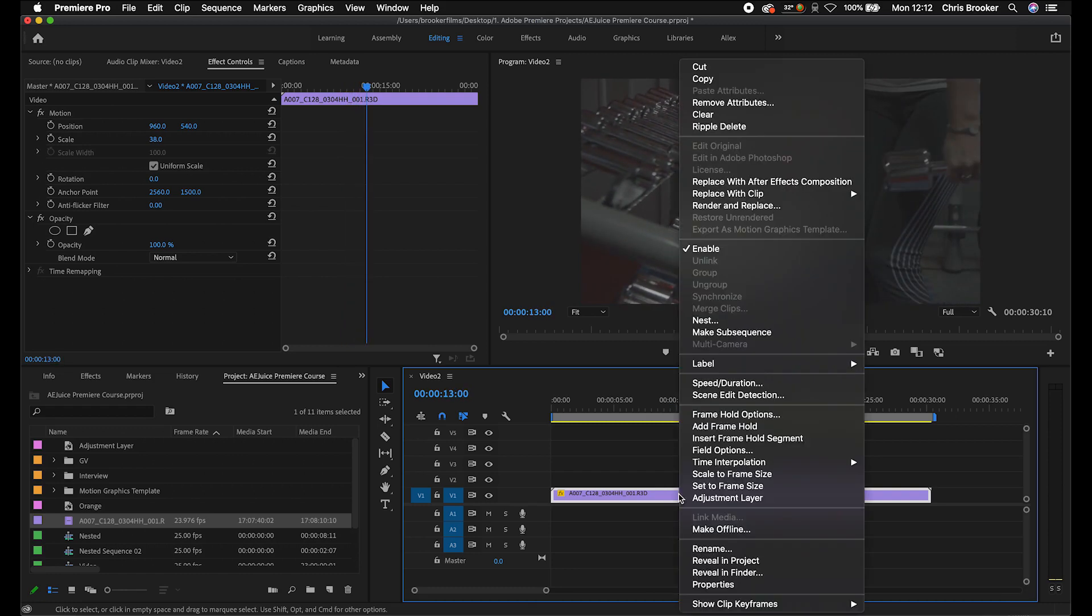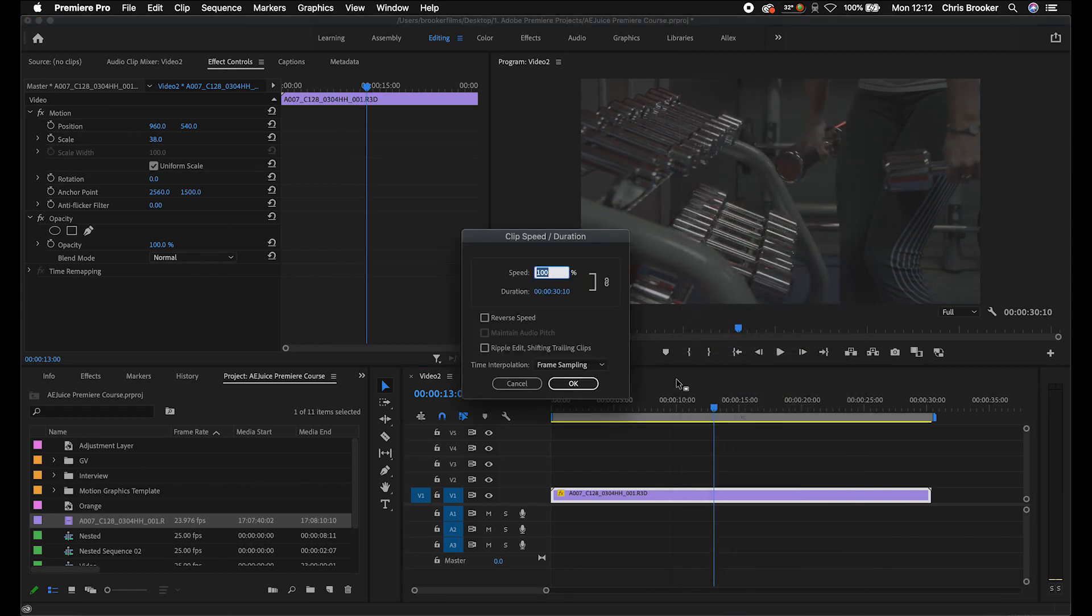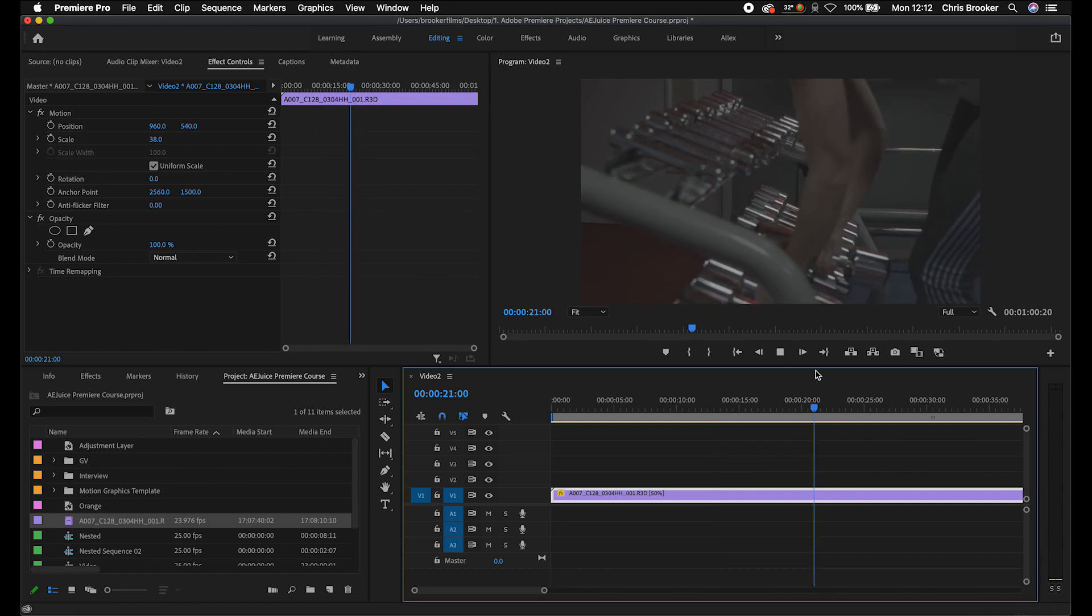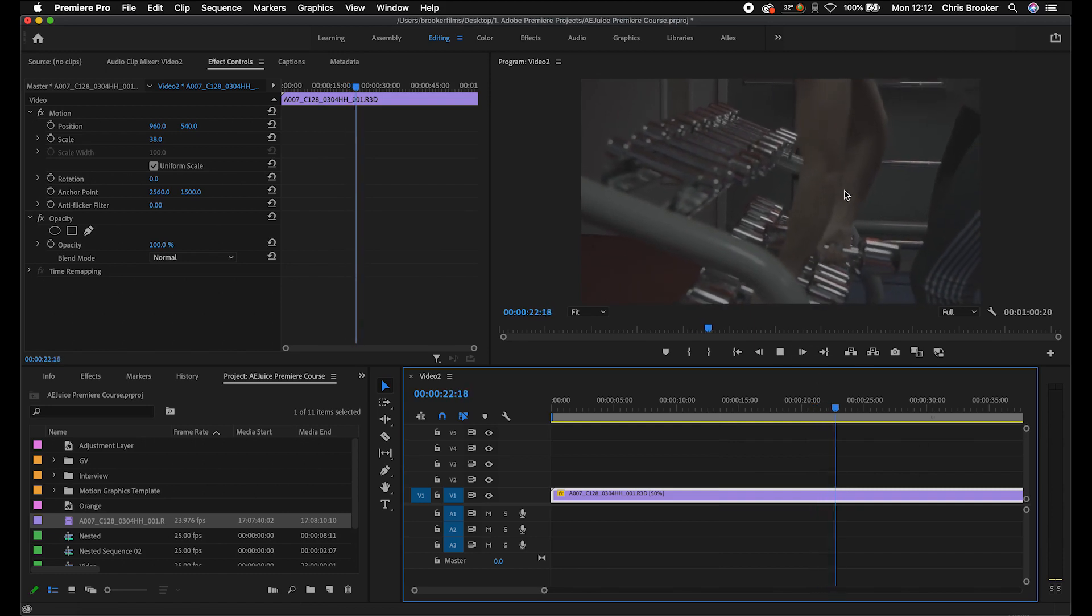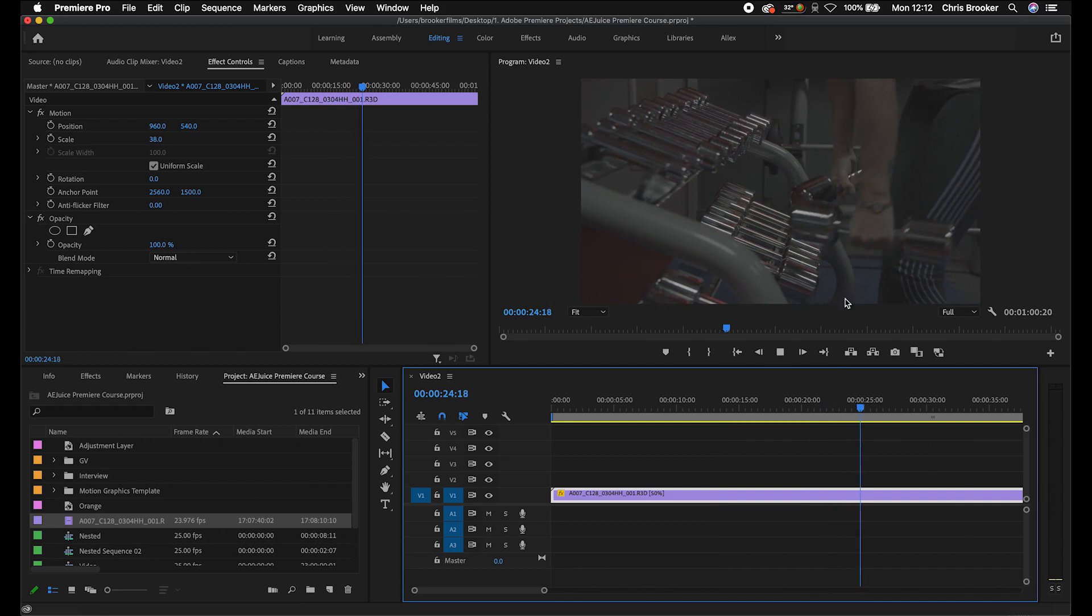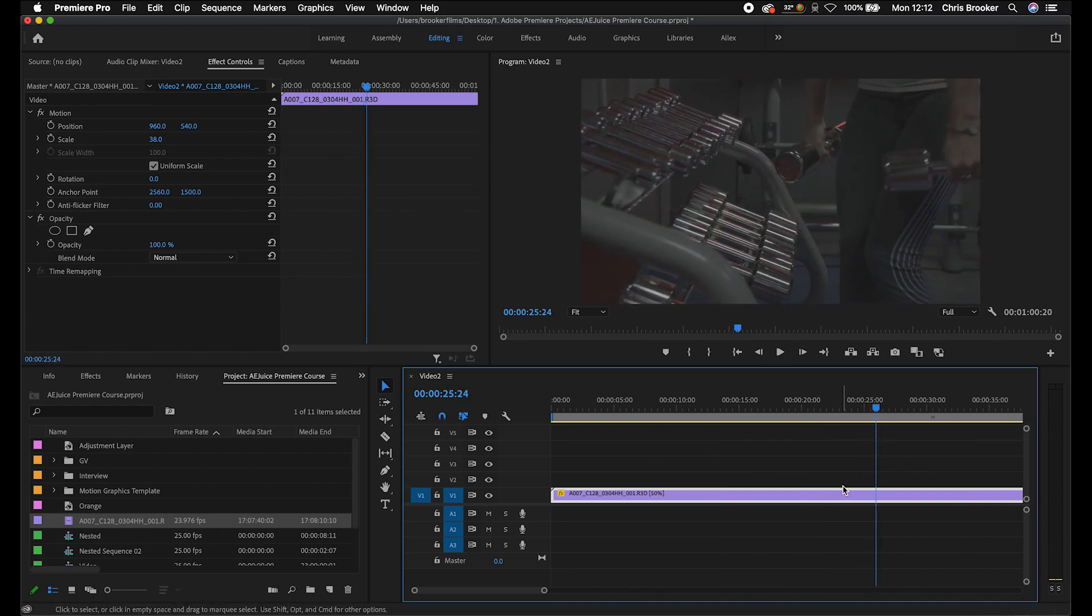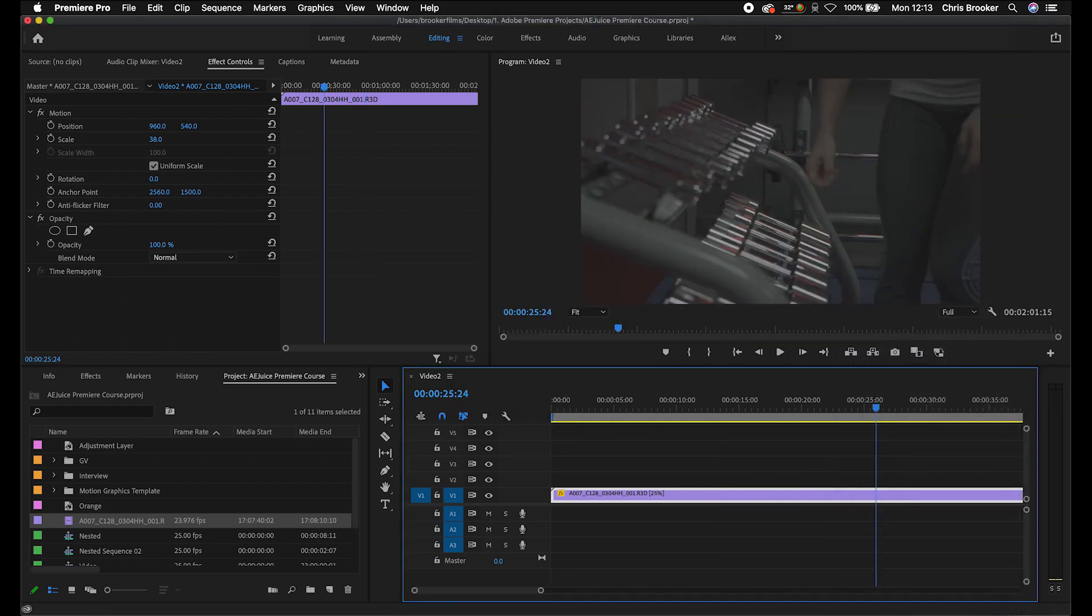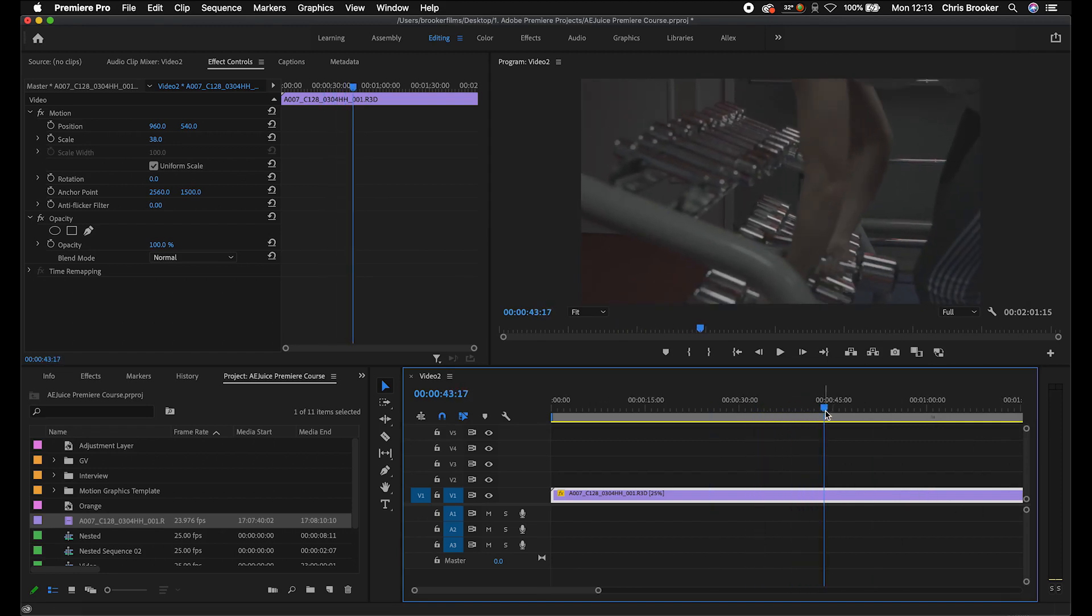This is our clip and this is currently the slowest that this can look and look acceptable. So we'll right-click, go speed slash duration and let's pull this down to 50%. The clip is already in slow motion at 100%, it's playing back in half time. If we slow this down to 50%, this is how this footage is going to look. As you can see, if we play this back, this footage is starting to look a little bit choppy and really unprofessional.